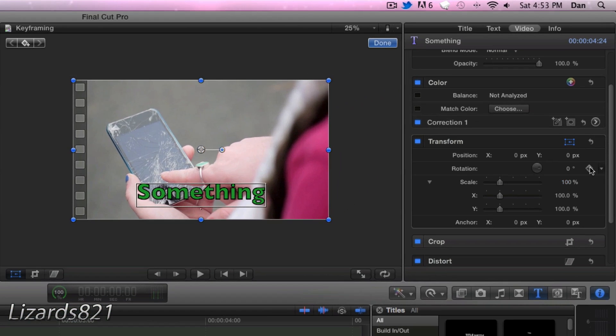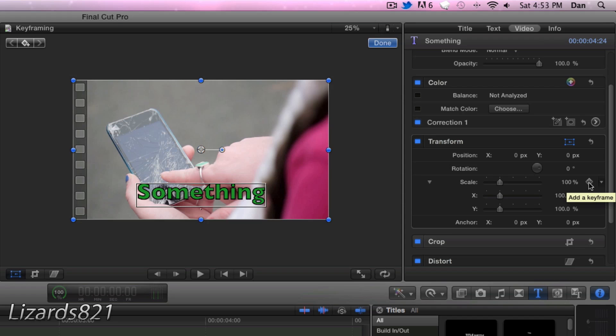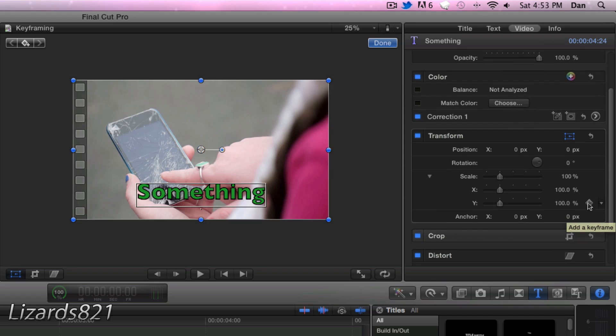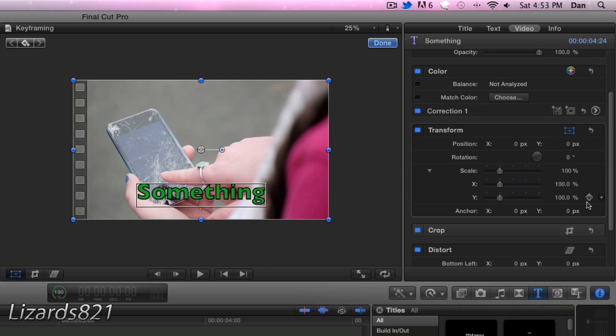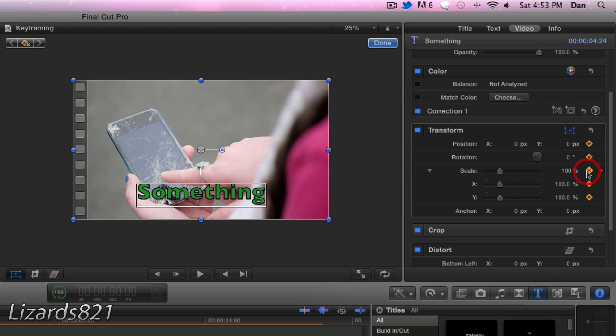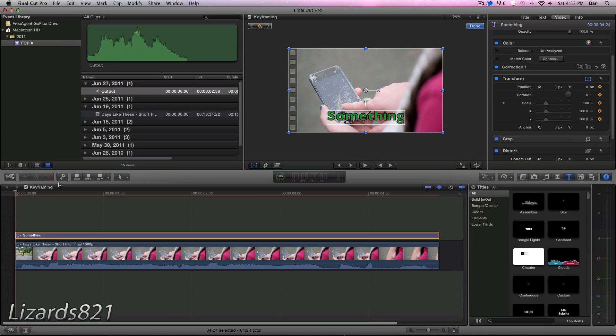But in this, if I want to make a keyframe for the position, as well as the scale, as well as the anchor point, I would have to set a keyframe for each. And that's kind of a pain. So moving along, what I'm going to do is add a keyframe for the position, as well as for the rotation, as well as for the scale. So now we've got a keyframe for each.